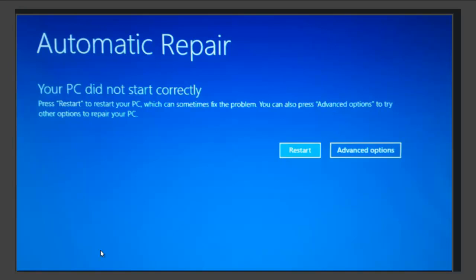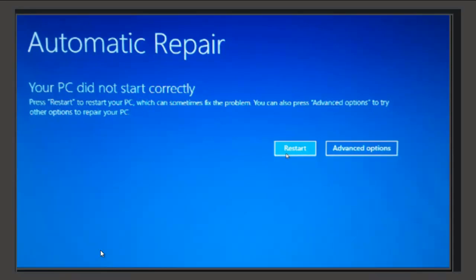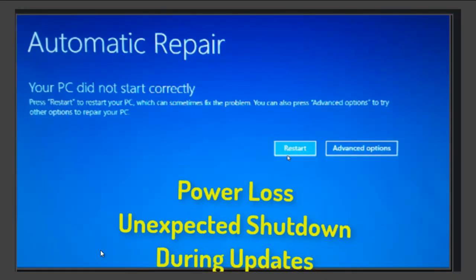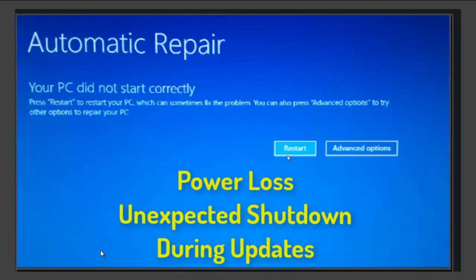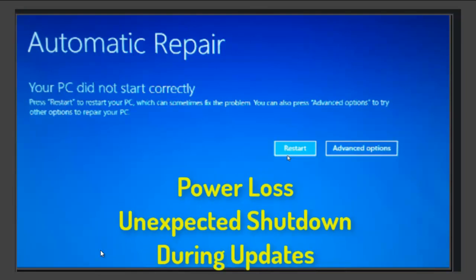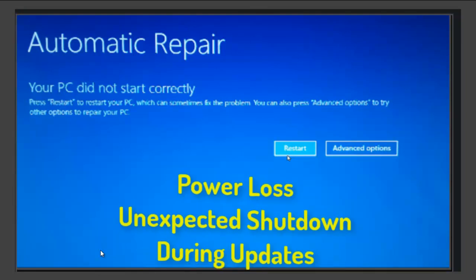The reason you are seeing this screen is due to a number of problems, such as power loss, unexpected shutdown, removal of hardware, software installation, or issues during updates.